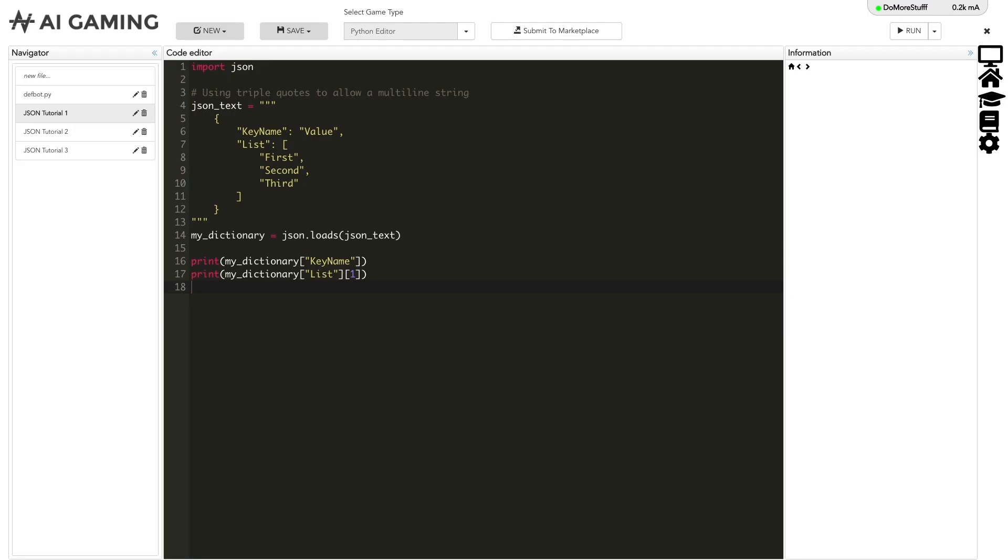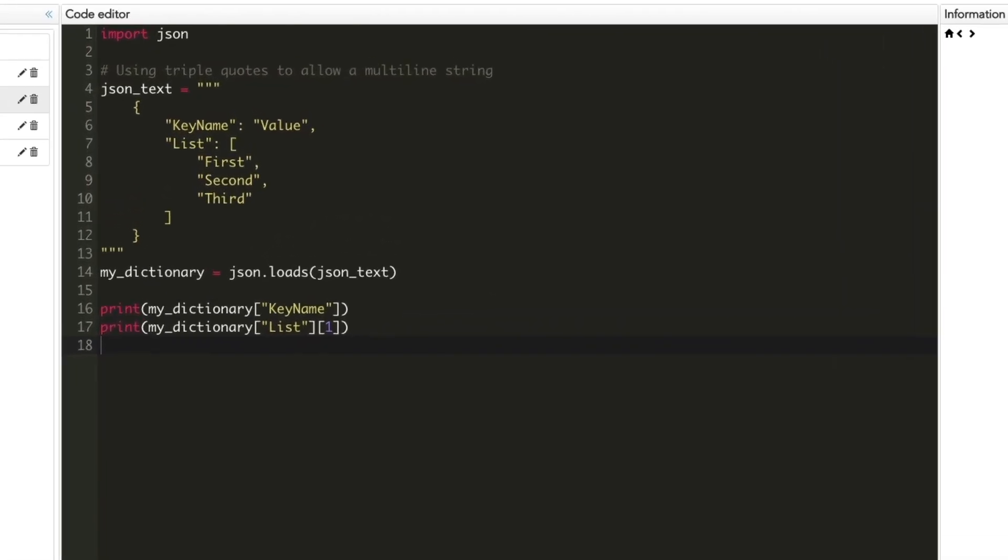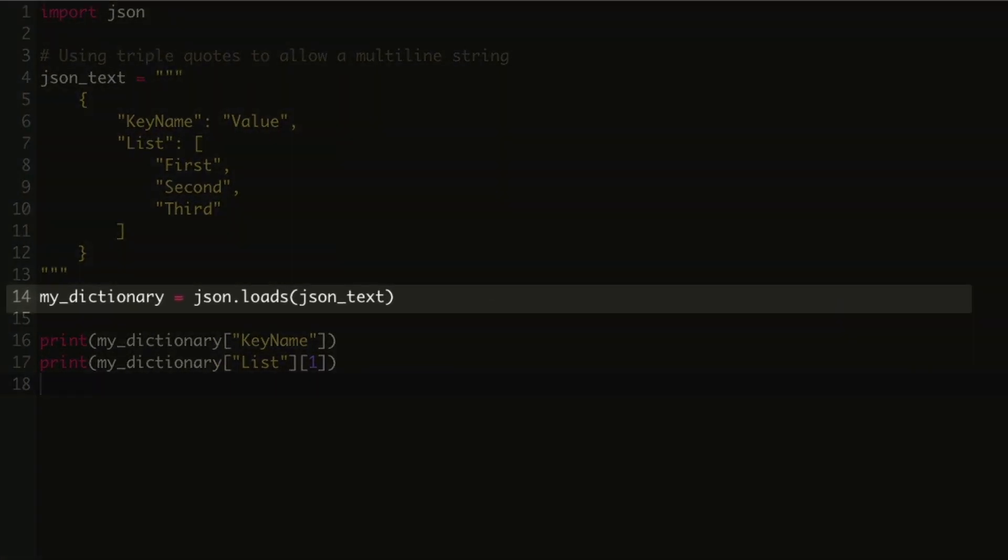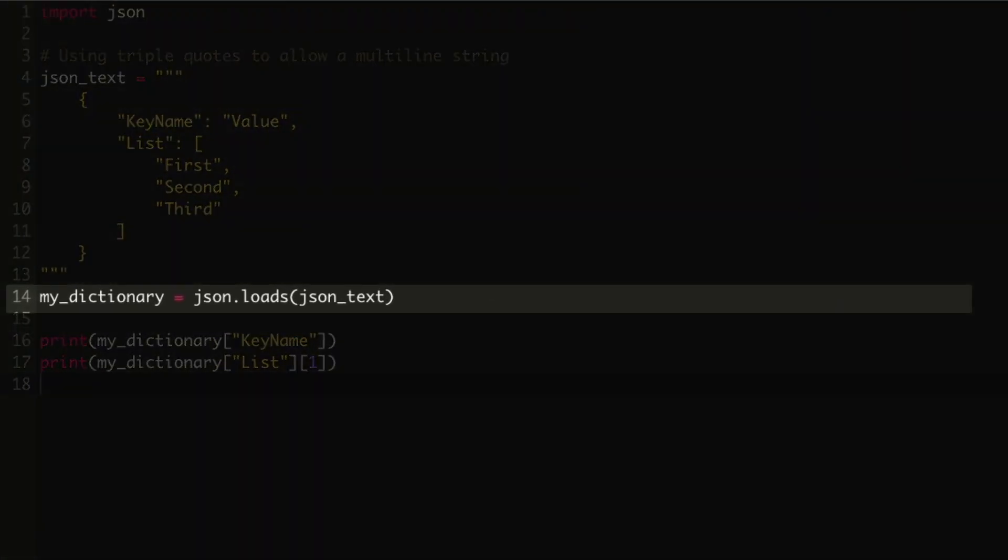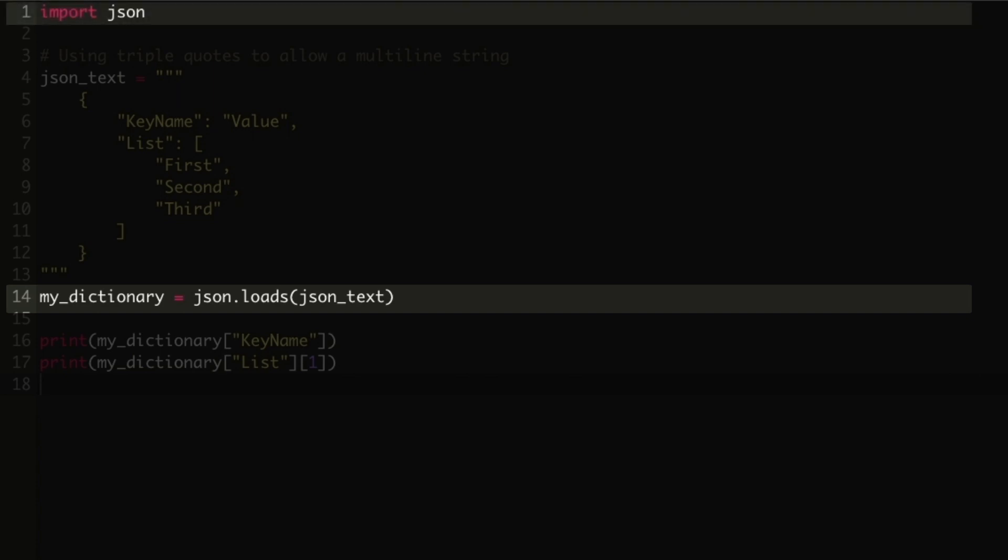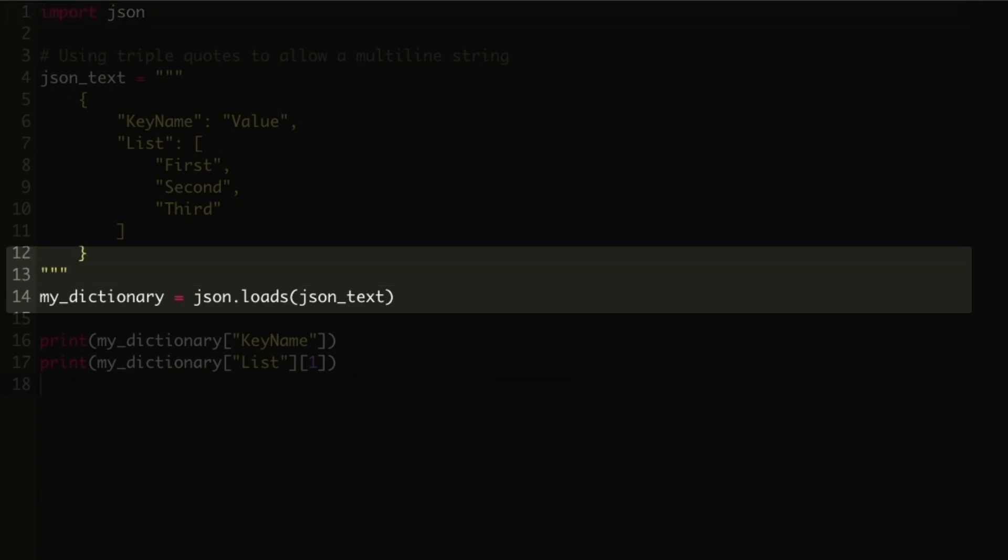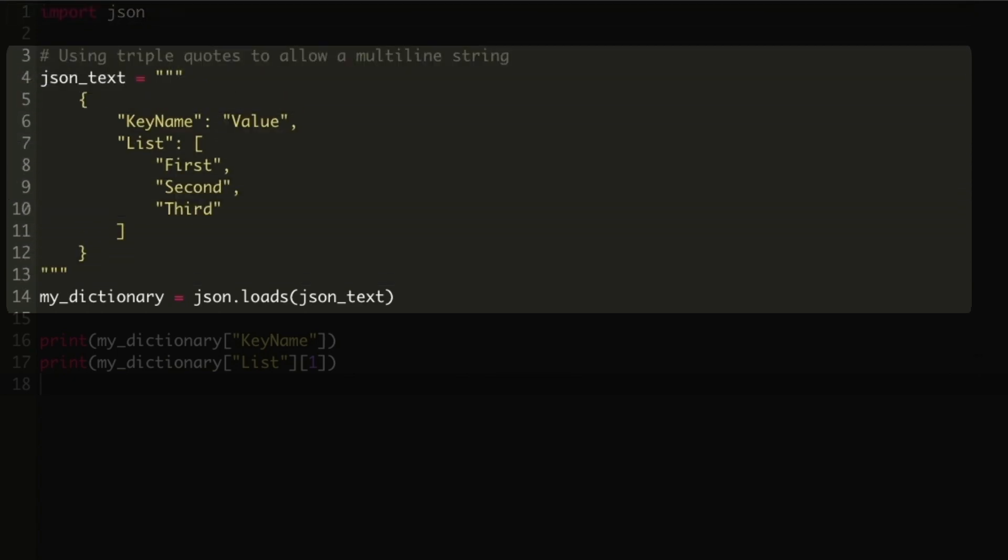To convert text in JSON format, we use the JSON.loads function. This function is available after importing the standard JSON library. This code shows an example of how we could load our JSON into a Python dictionary.